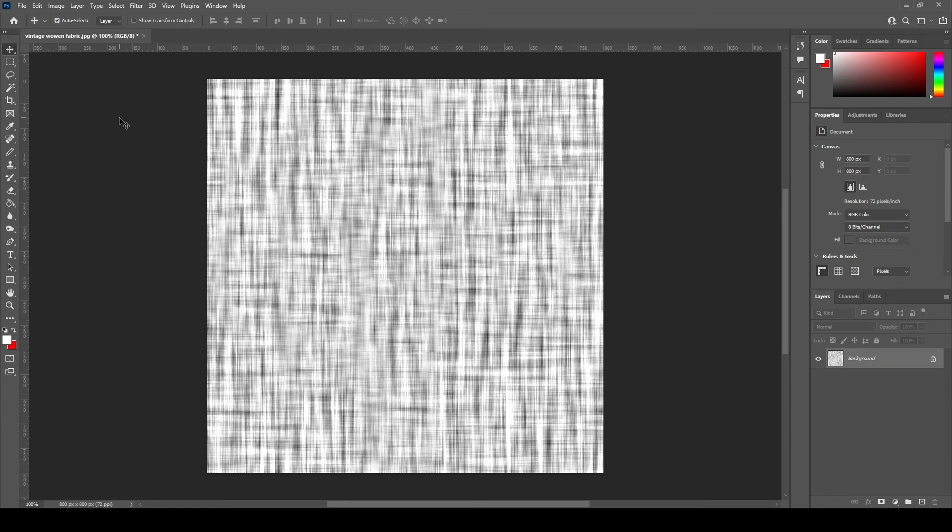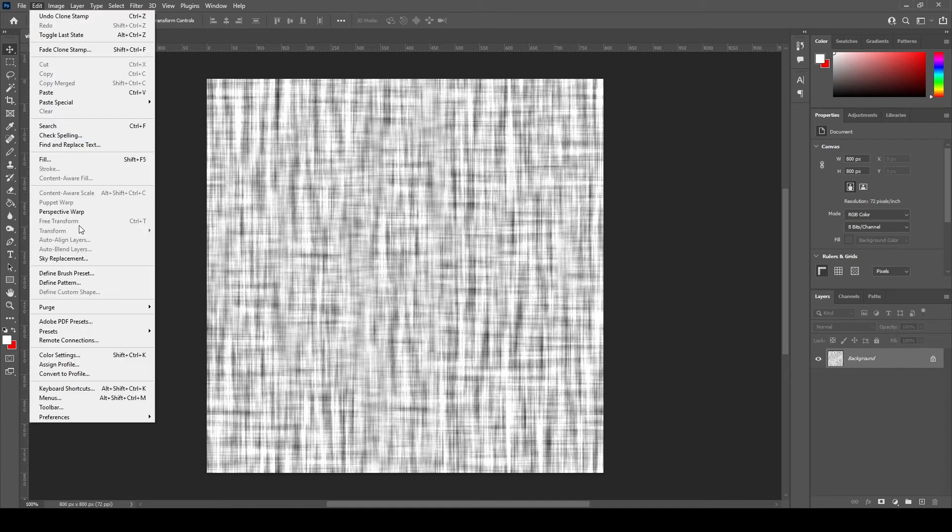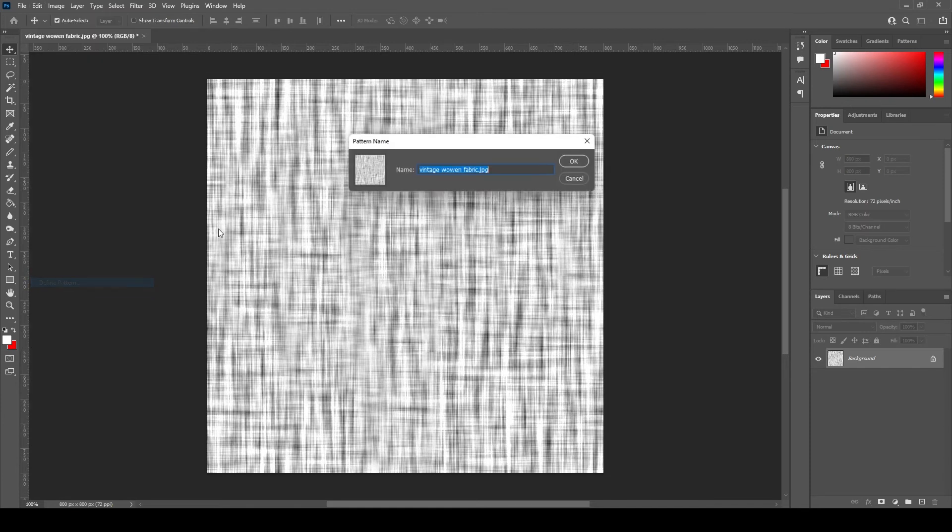We can define this texture as a pattern in Photoshop. Go to Edit, Define Pattern, Rename Draft.